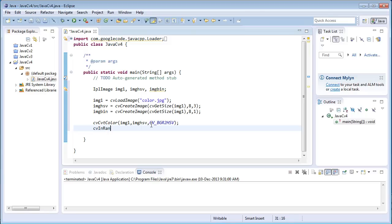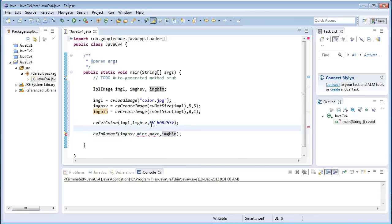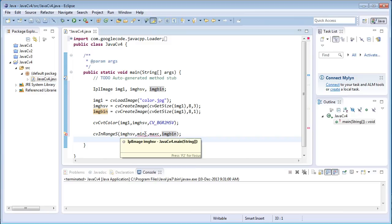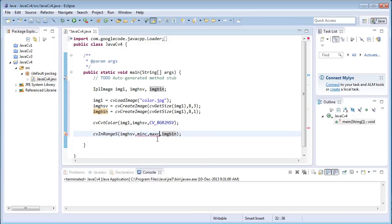For filtering operations, OpenCV has a special function called cvInRangeS. This function accepts four arguments: the source image, the minimum scalar quantity, the maximum scalar quantity, and the destination image. What cvInRangeS does is treat the source as a 2D array and compare each element against the specified min and max range.